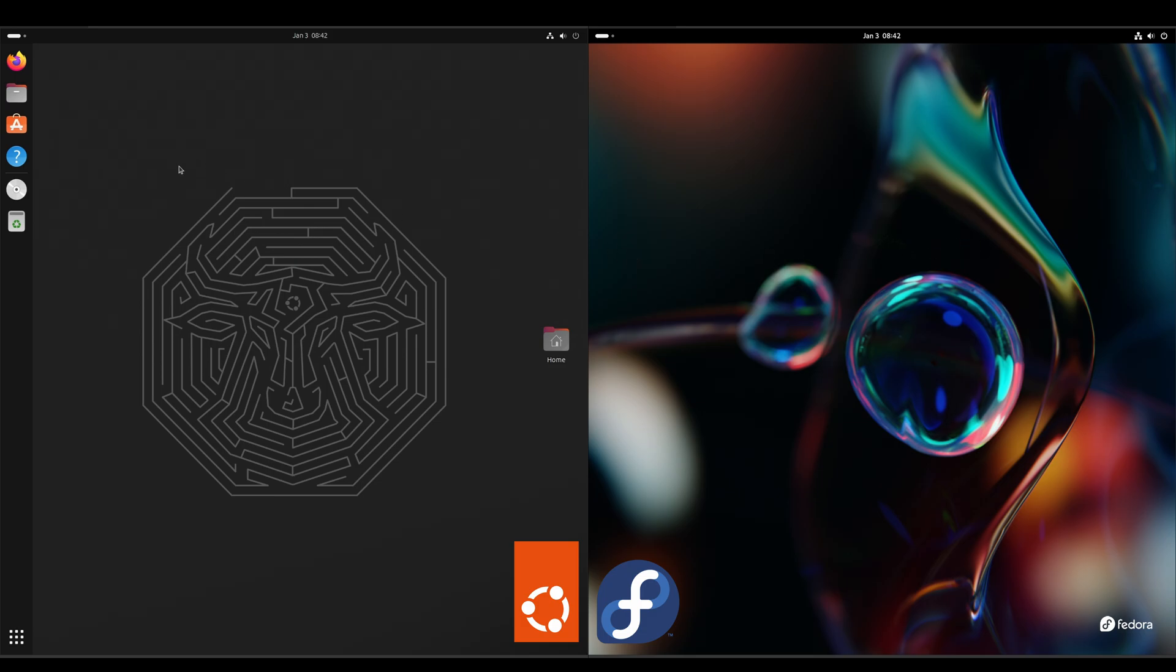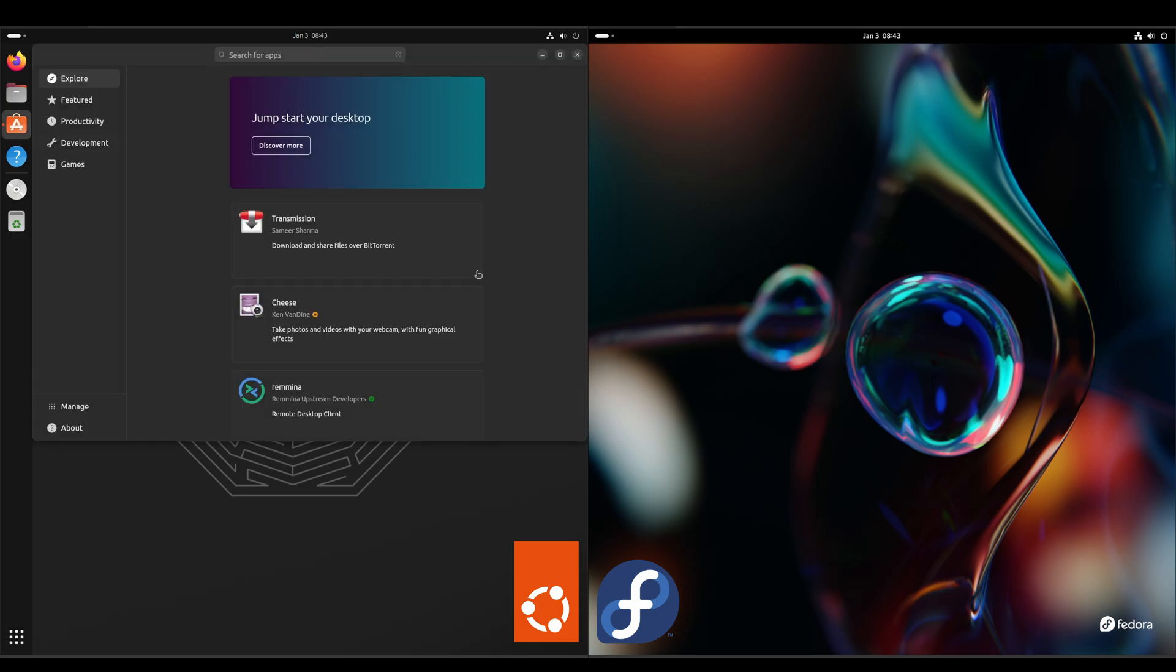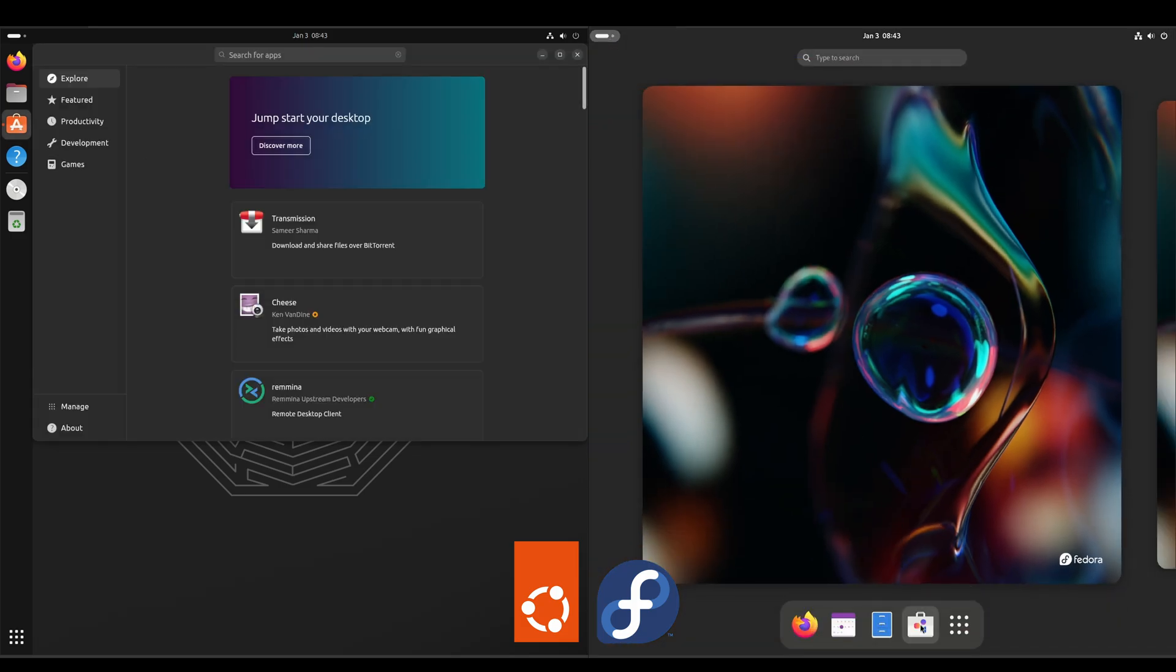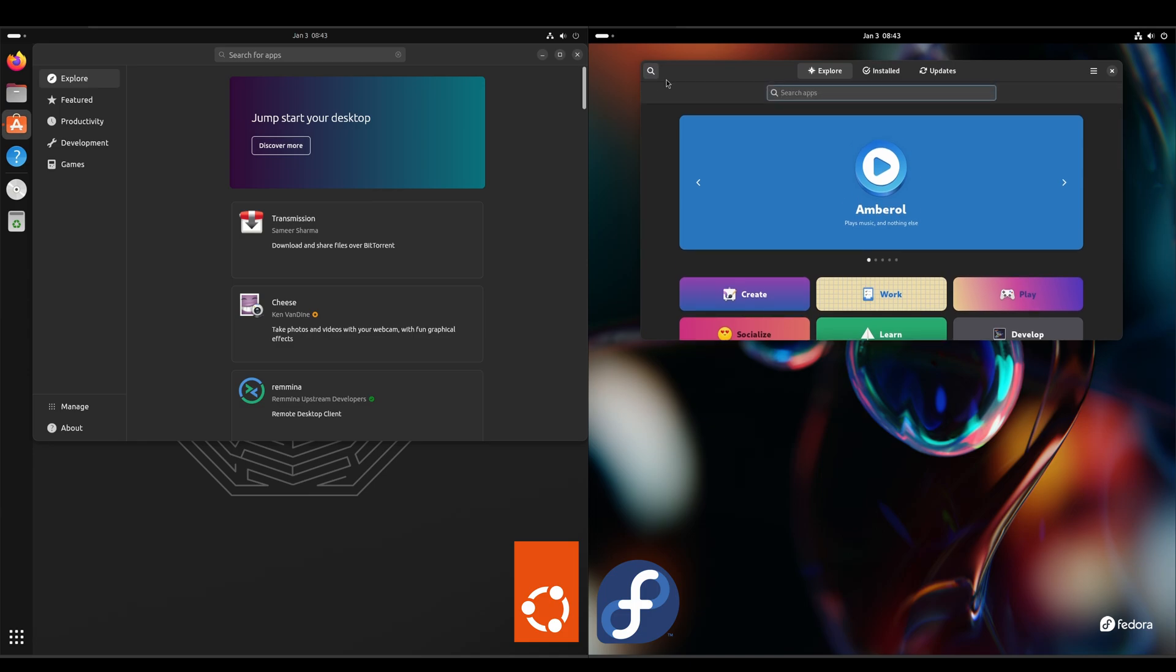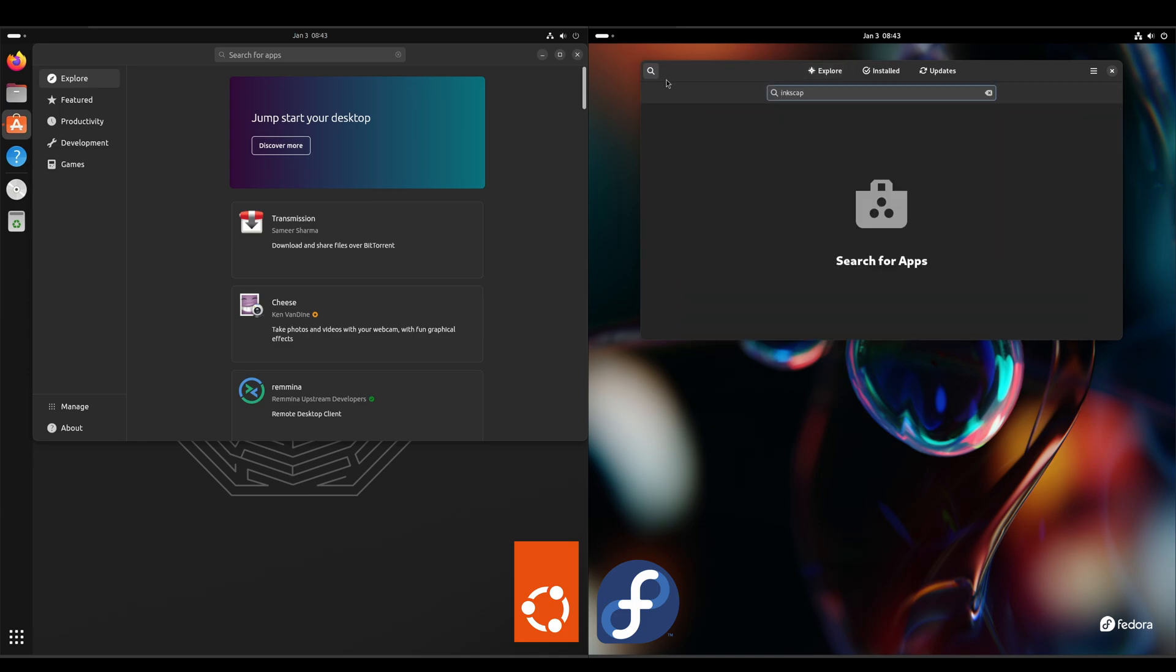Alright, and if we look to see how to install applications, on the Ubuntu side they've got App Center. On the Fedora side, we've got the GNOME software store. So if we search for, like, Inkscape.